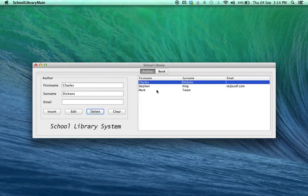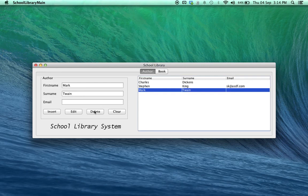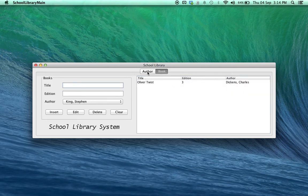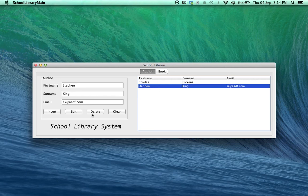Now, let's look at Mark Twain. Delete and Mark Twain is gone because as we saw in our list of books, we didn't have any books that were written by Mark Twain. In the same way we can delete Stephen King. Delete and it's gone.